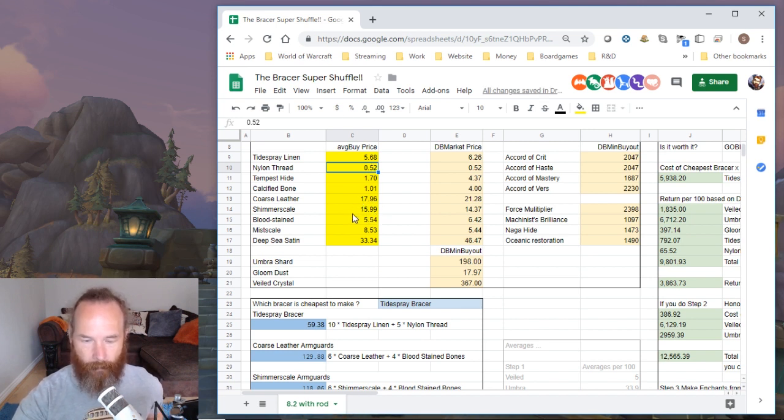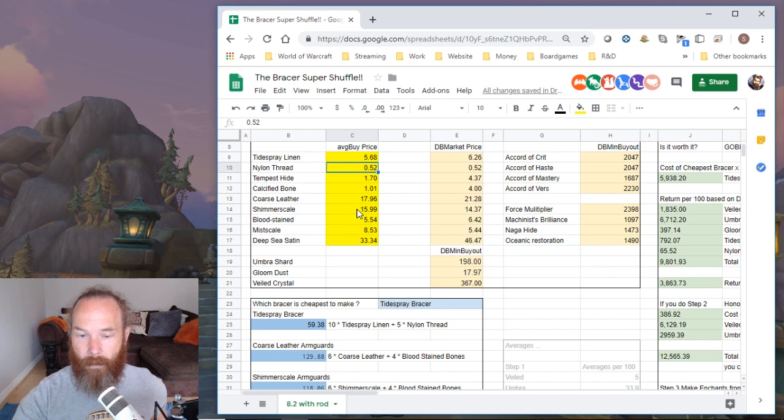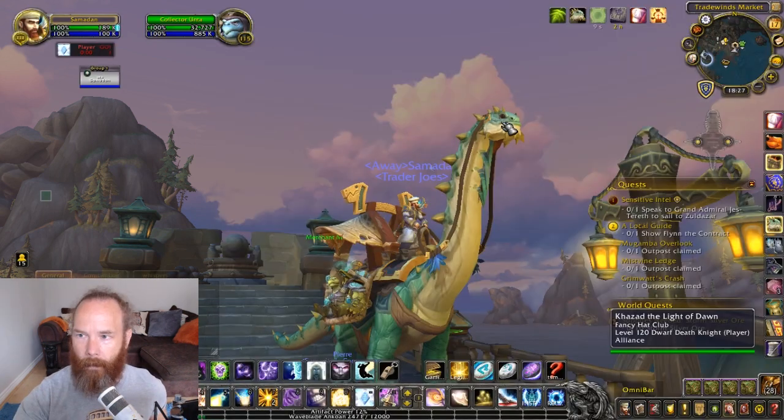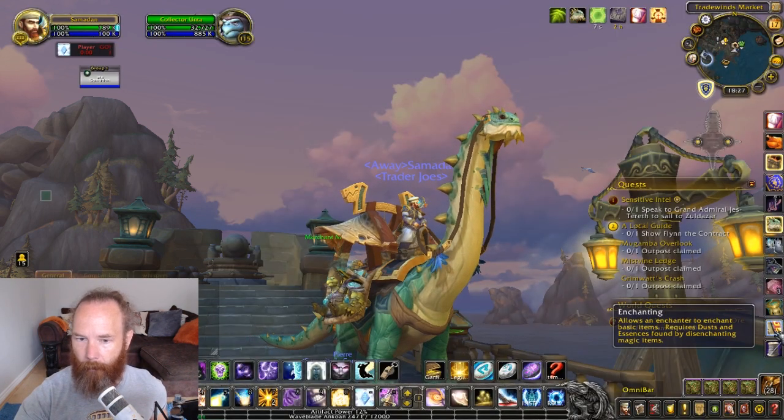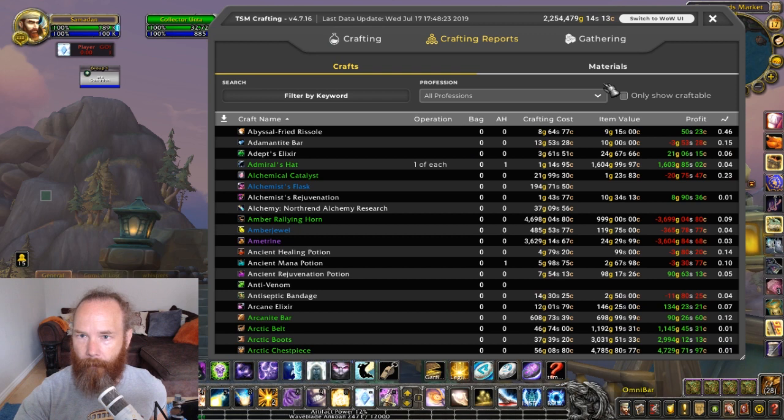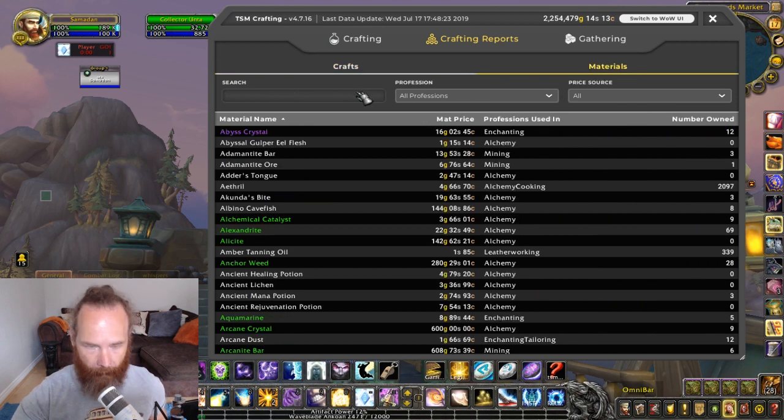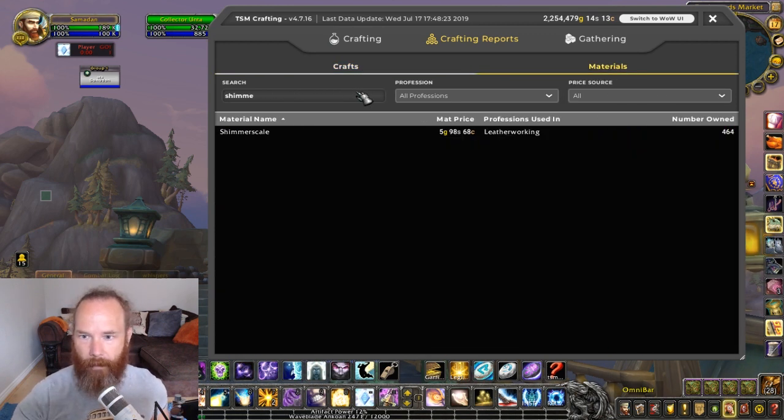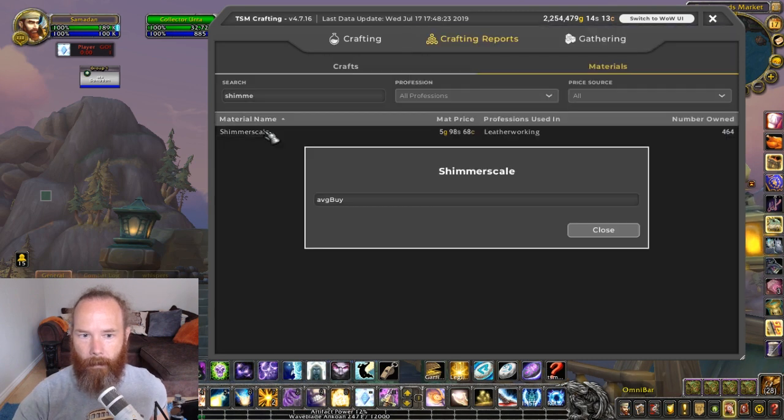Now I've added these two ones, what I need to do now is go into TSM and force it to not look at these by putting in an artificially high price. So back in TSM, go into my profession window, crafting reports, materials, and then I'm gonna have to go in and look at Shimmer Scale.